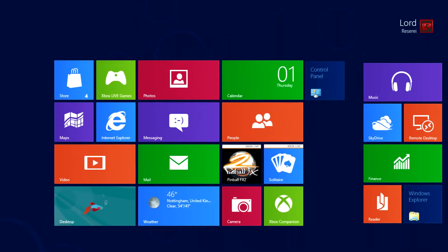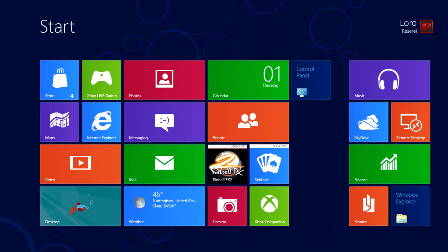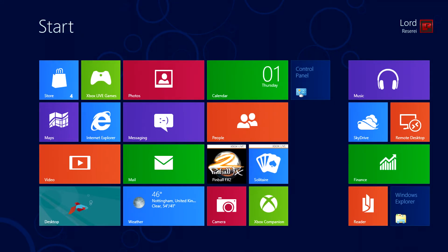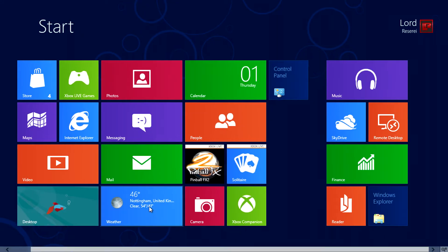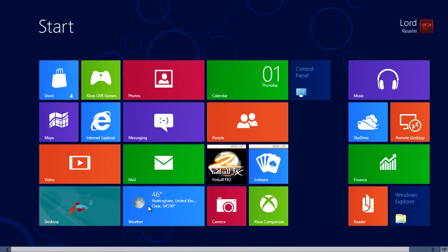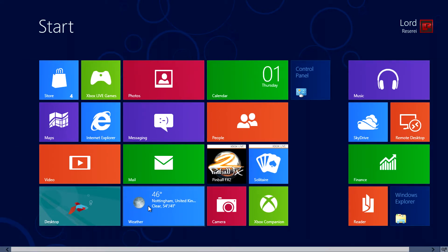Immediately we'll see a new start screen which has been improved upon since the developer preview. Here we have all of our Metro apps from mail to weather and messaging.